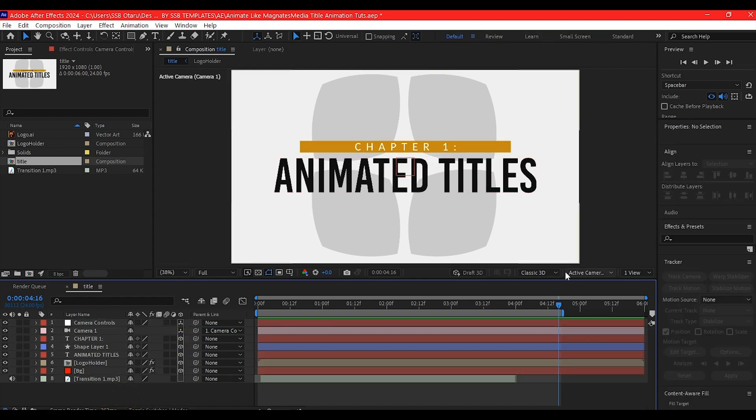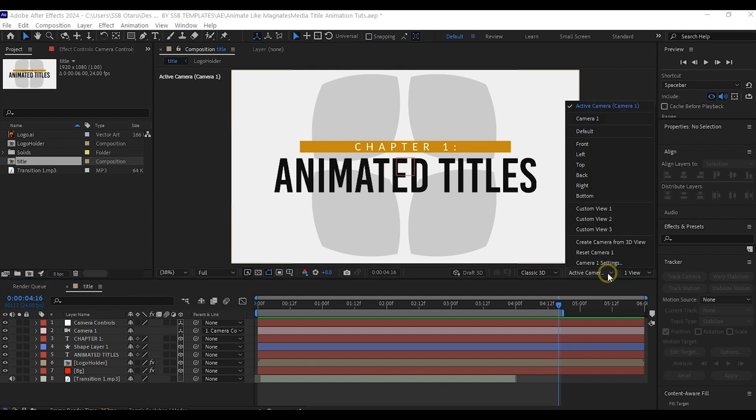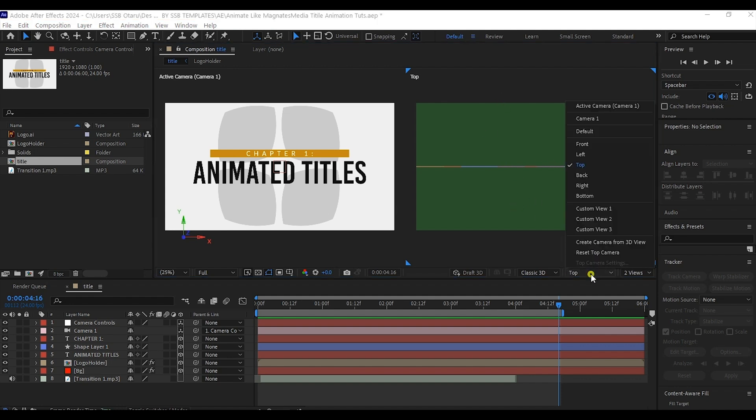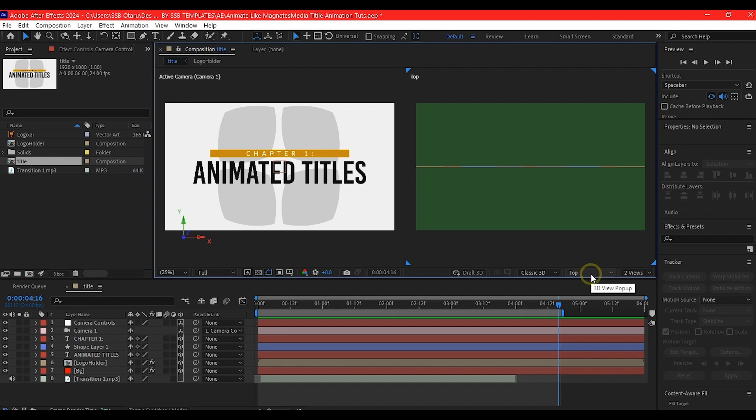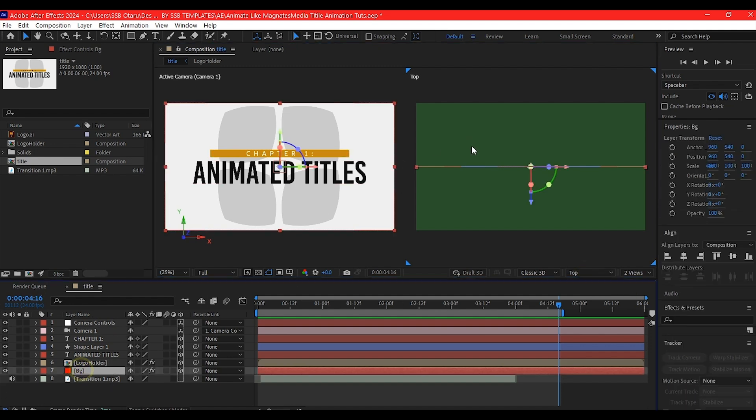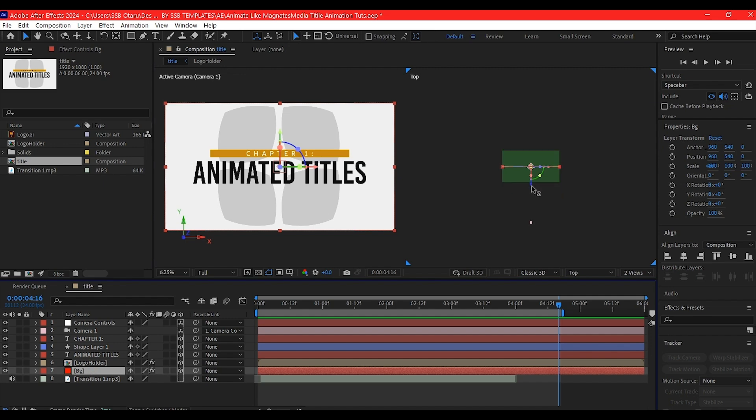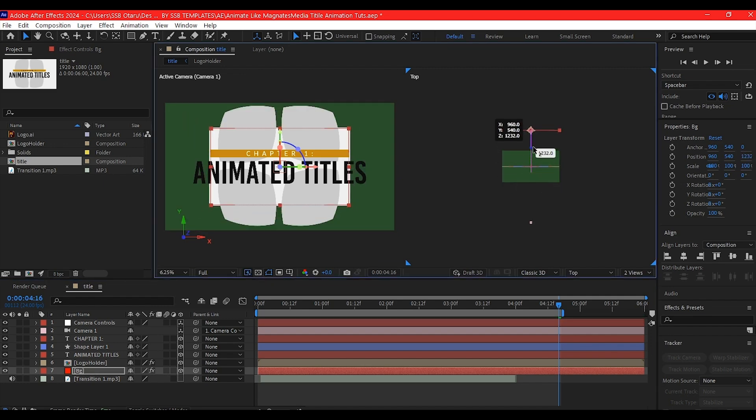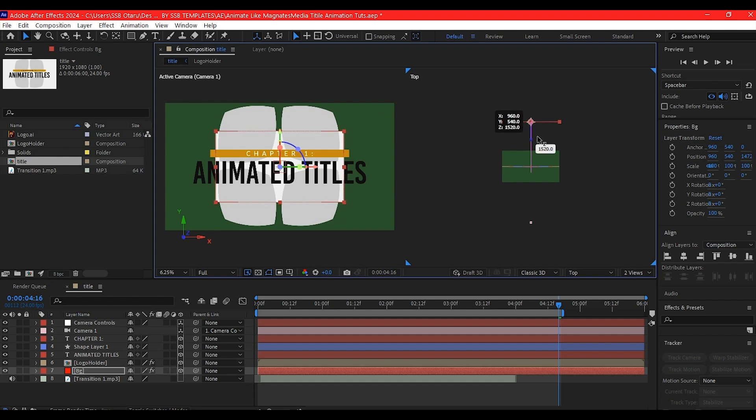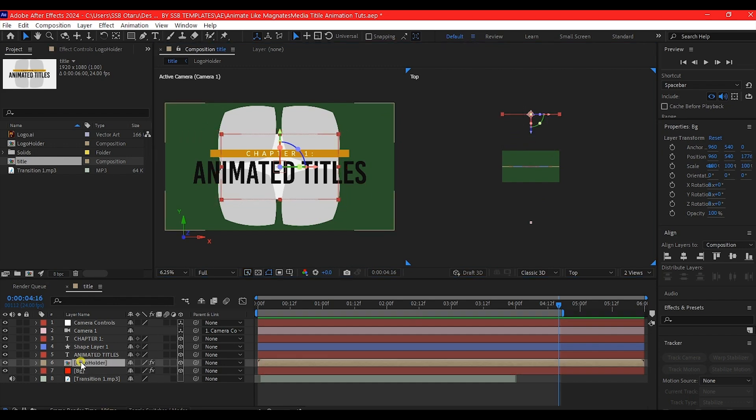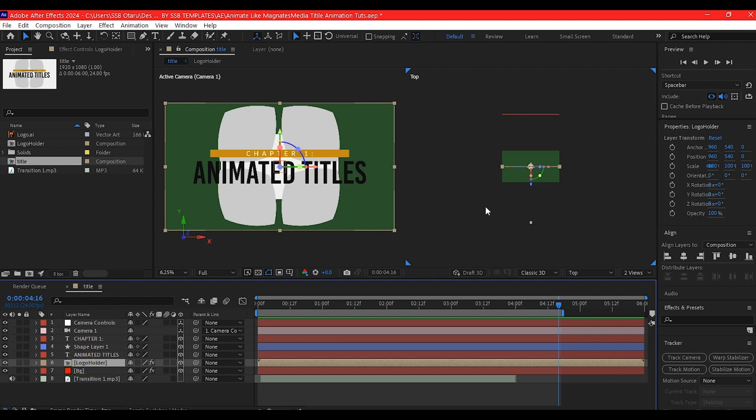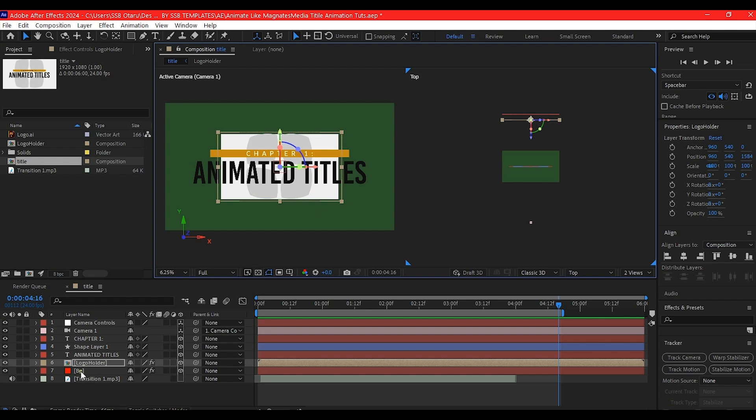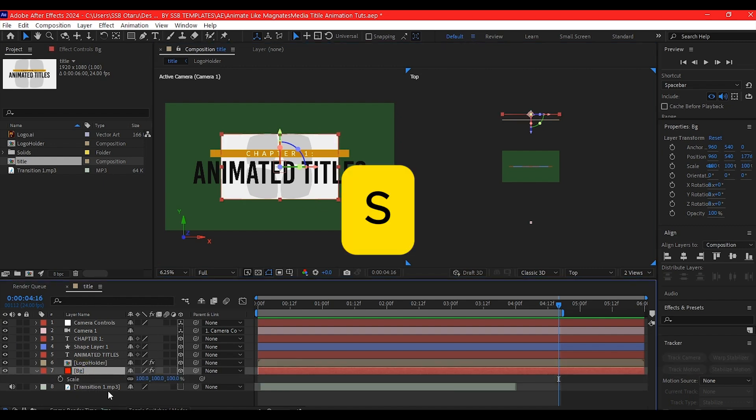Switch the active view to dual view, that is two views. Make sure one of the views is from the top view. If you don't have that, click here to change it to top view. Select the BG and move it way back. Also select the logo composition and move it all the way back as well. Select the BG, hit S to scale it up.